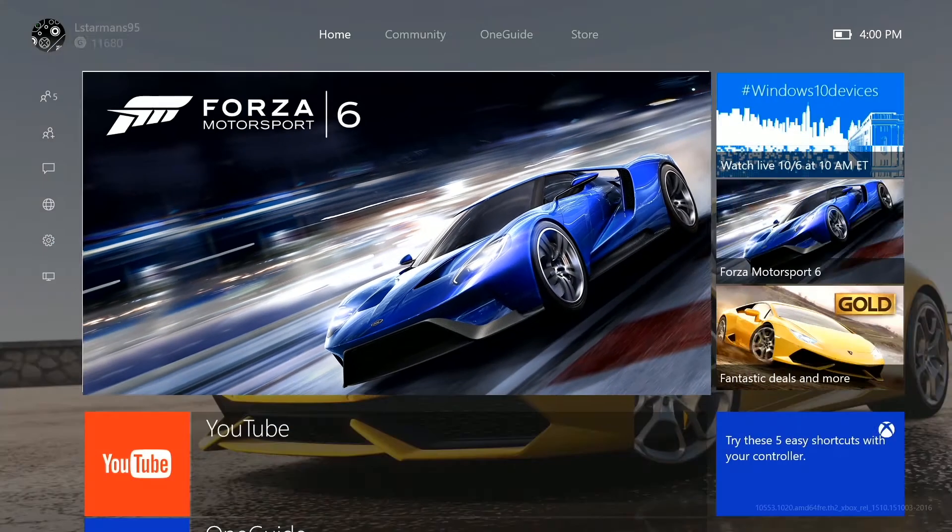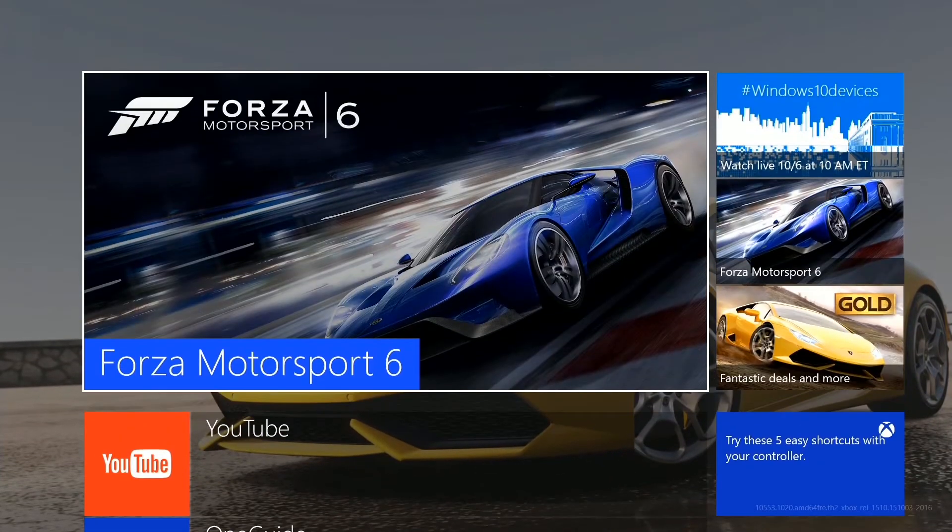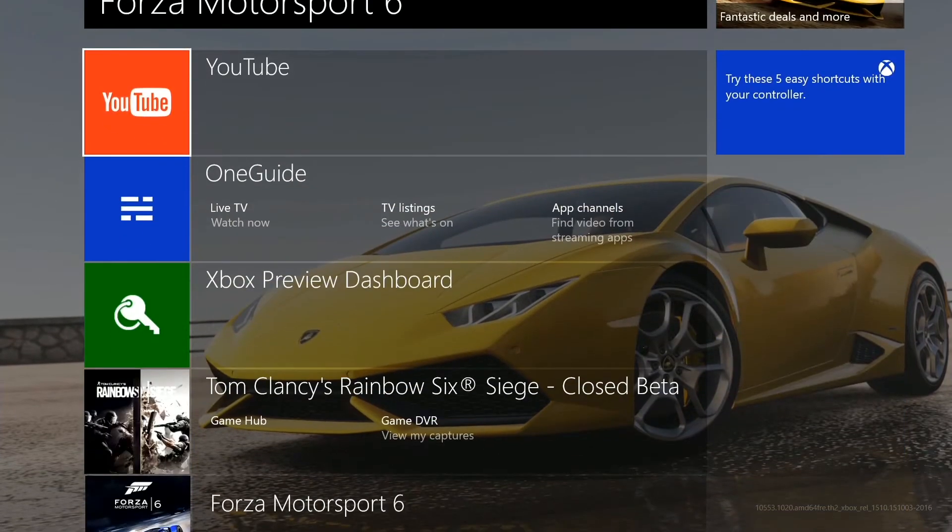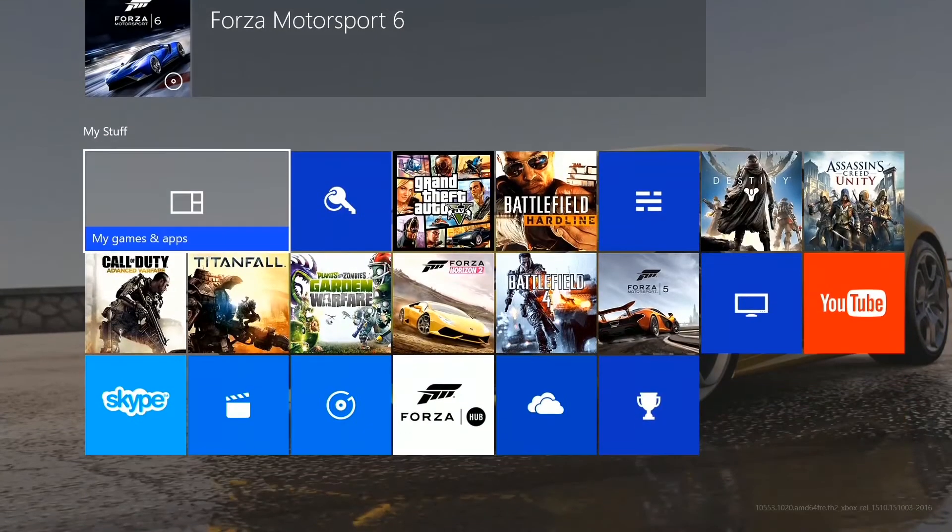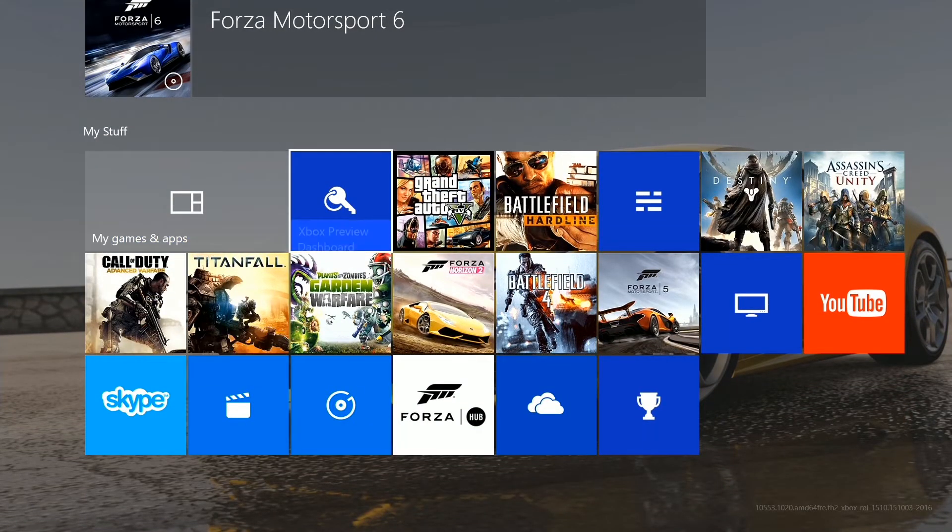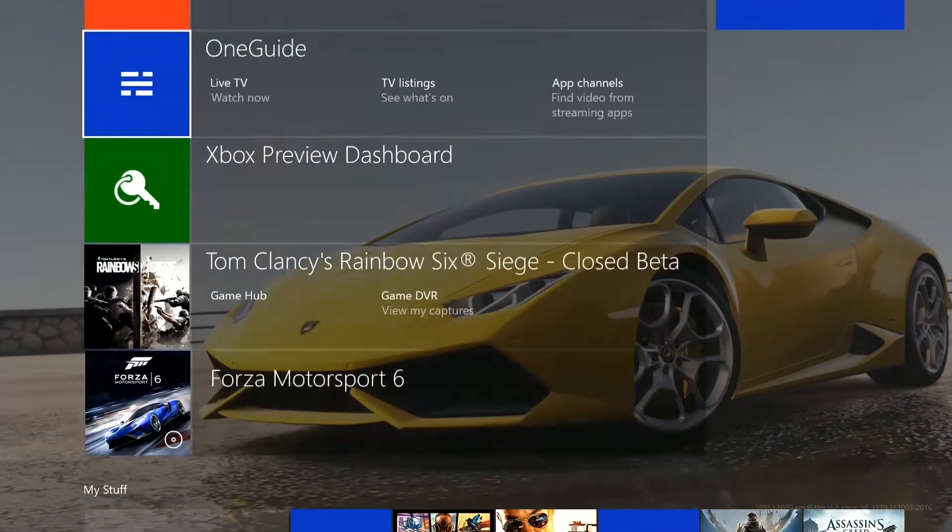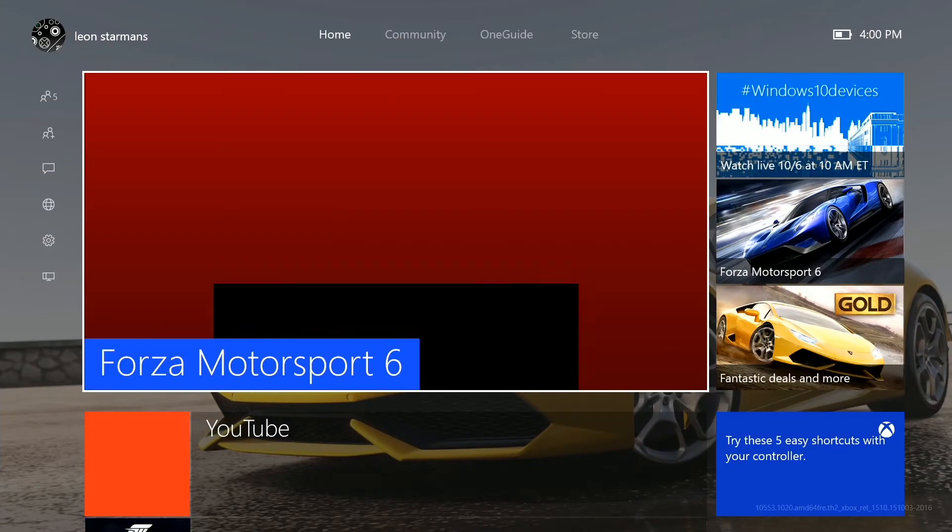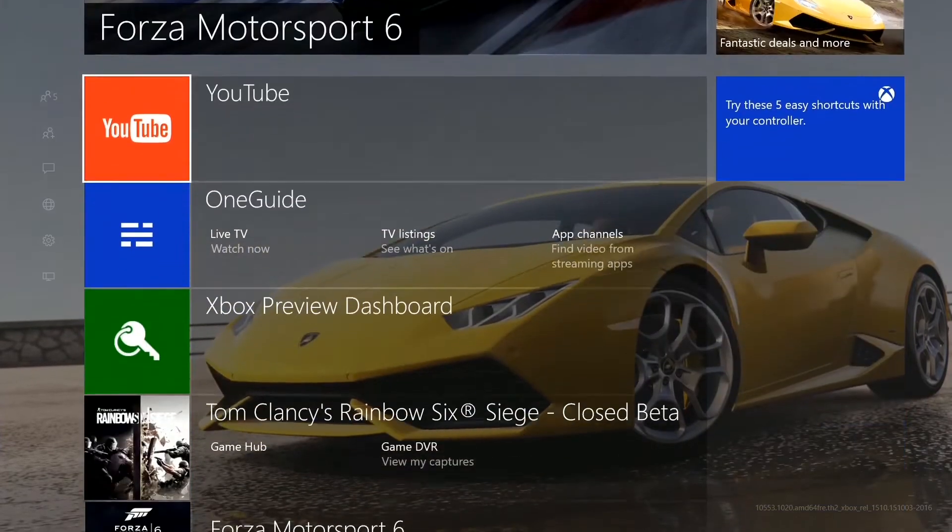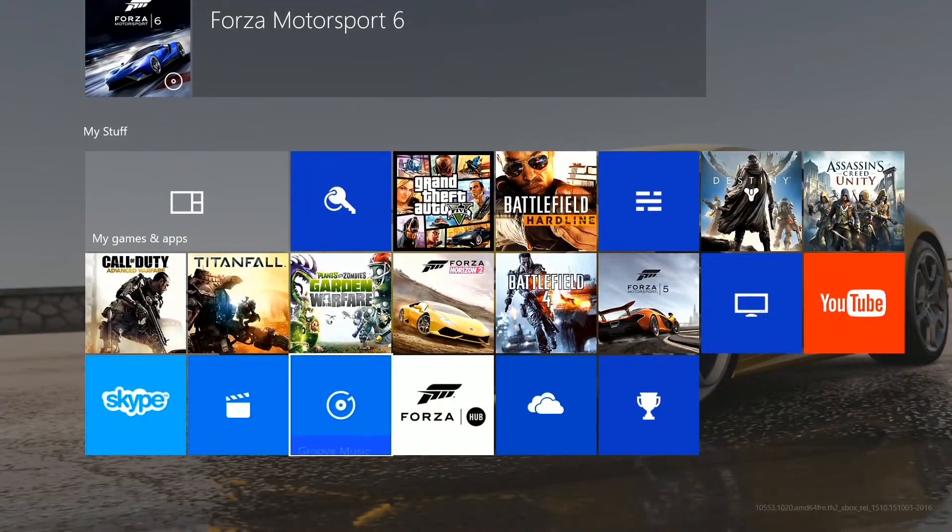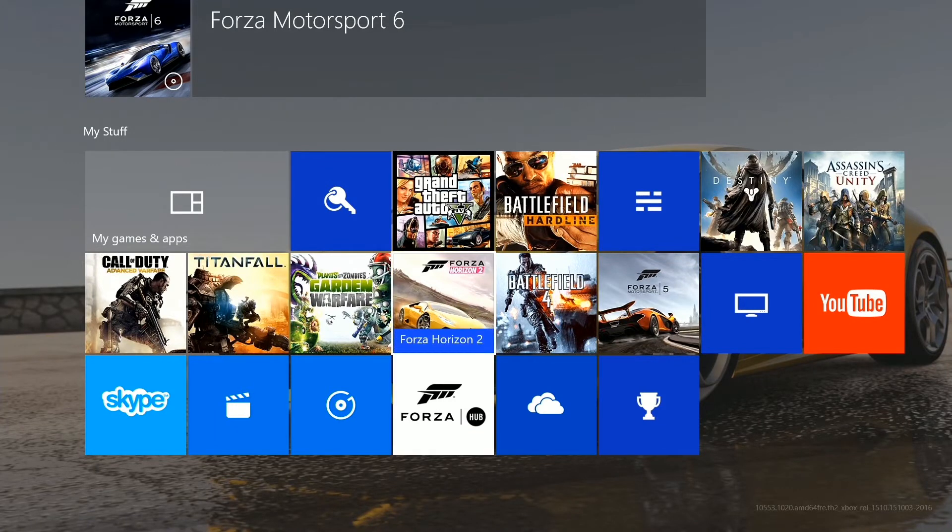And if you scroll down in the home screen you have some apps, recently used apps. And beneath that you have your pins. What you've got in the old Xbox OS, you've got it all the way to the left.